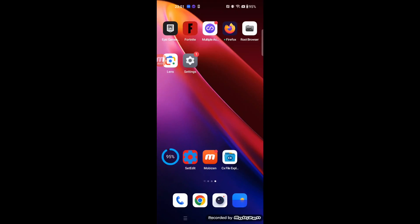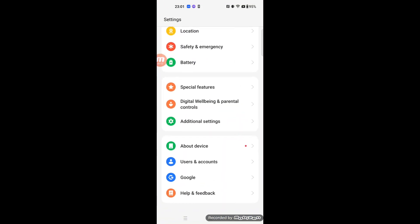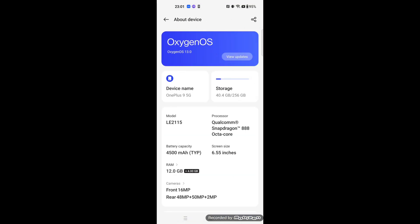First of all, I want to show you which device I'm using. This is a OnePlus 9 with Oxygen OS, Android 13.